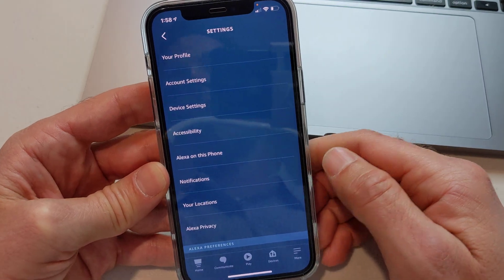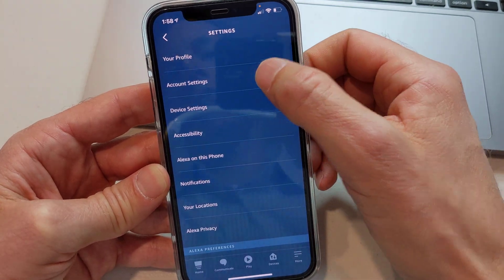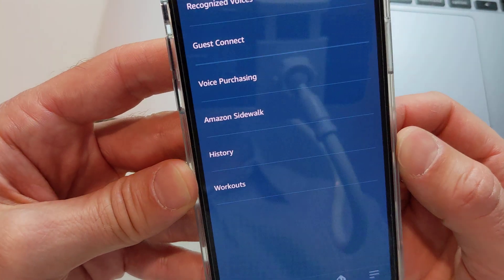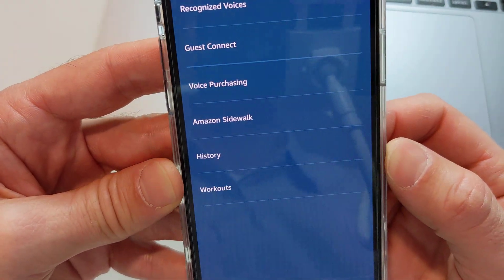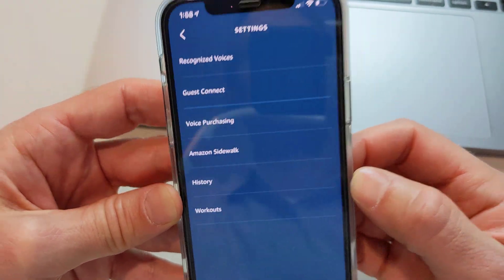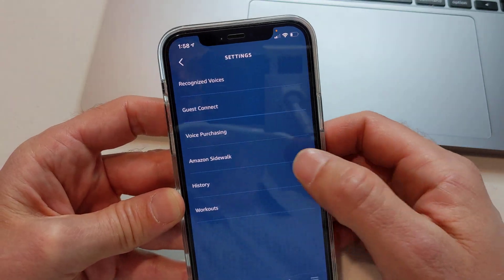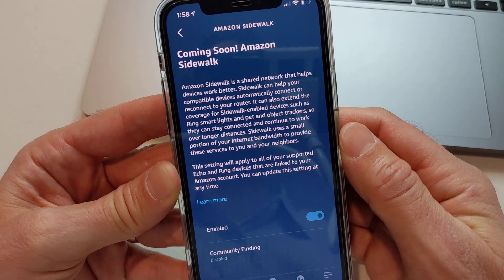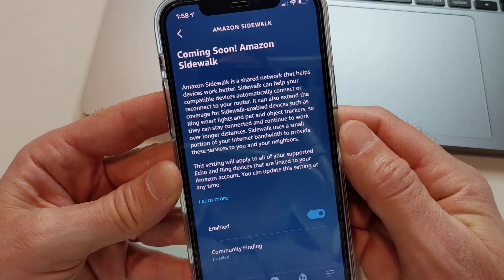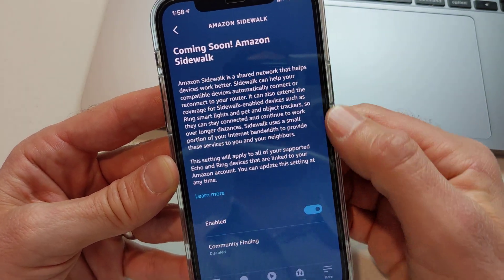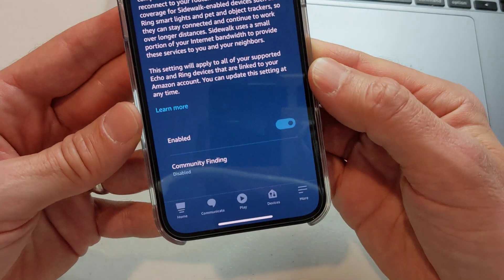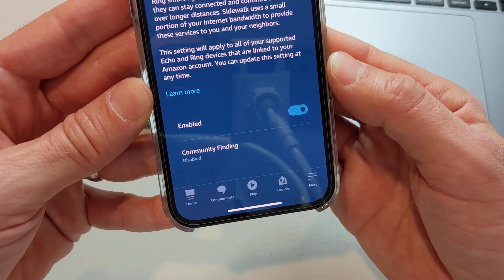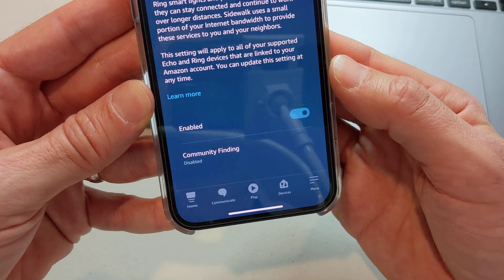Then you want to go into Account Settings. And once you do that, you have unlocked the option for Amazon Sidewalk. Go ahead and tap there. Now it says 'Coming Soon — Amazon Sidewalk,' and it explains a little blurb about what it is. And here you have your options to disable or enable it.